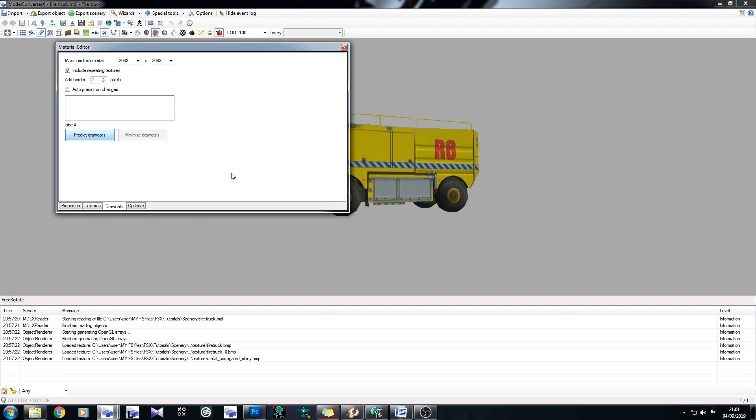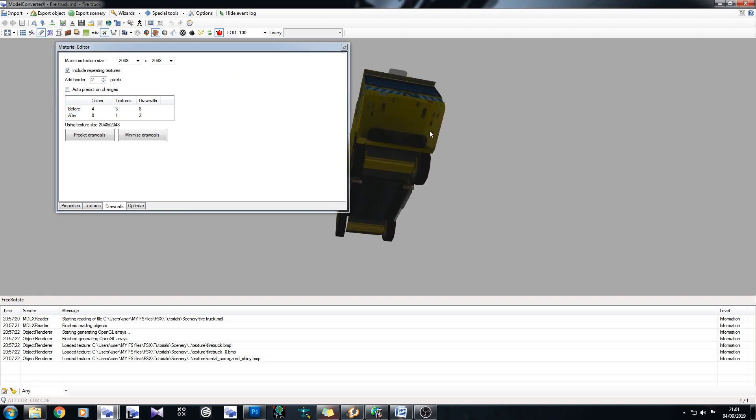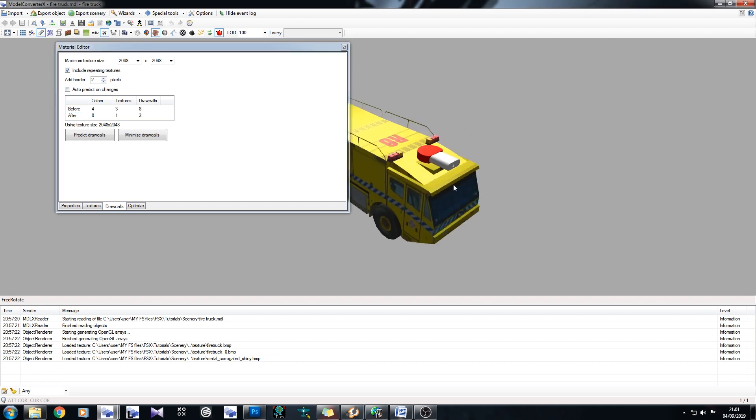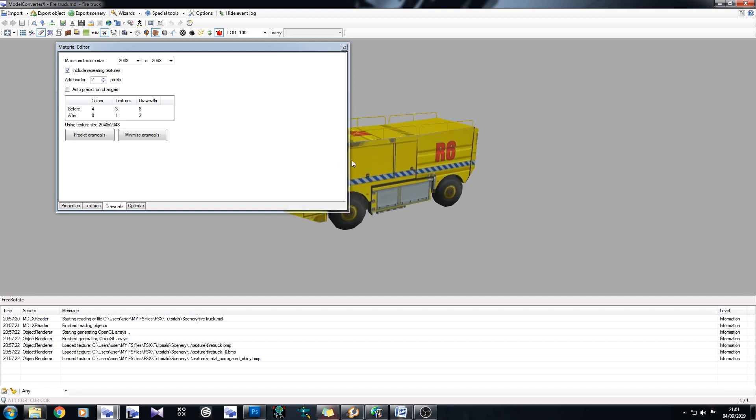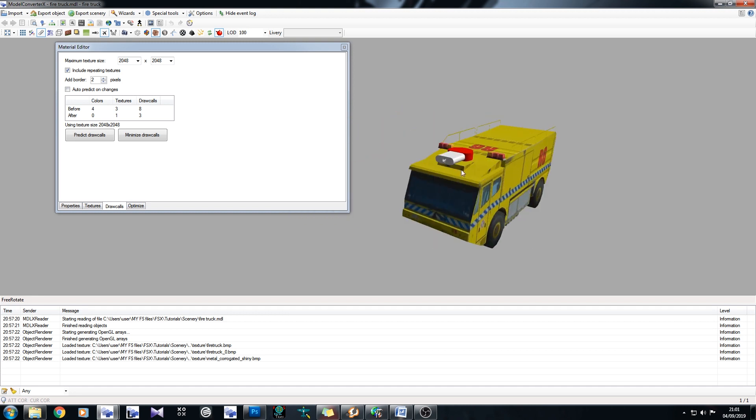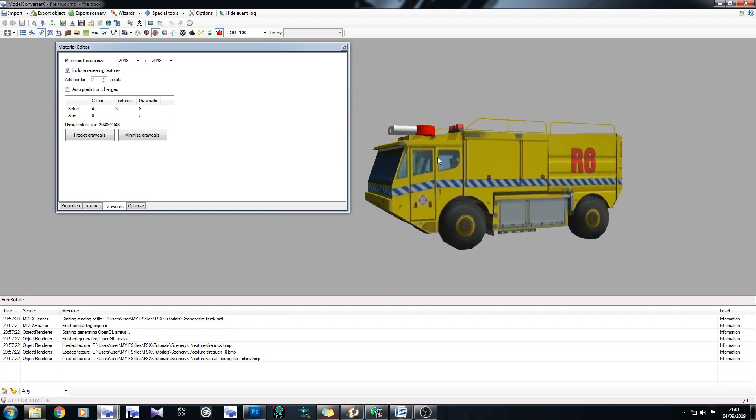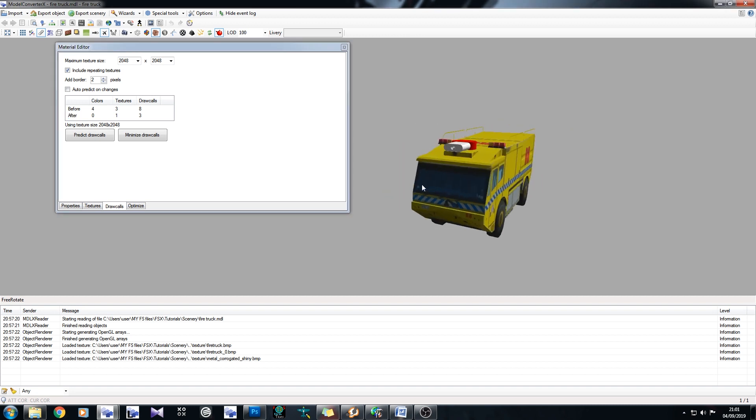But let's click on predict. Now after the prediction has been completed, what we'll have are a set of results. So first we have before. Now the before result is everything you see now. We haven't minimized anything yet. This is what the model currently has. It has four colors, three textures and eight draw calls. Okay. After we minimize, if we click on this button here, after we'll have zero colors, one texture and three draw calls. So there's a bit of improvement there. Let's click on minimize.